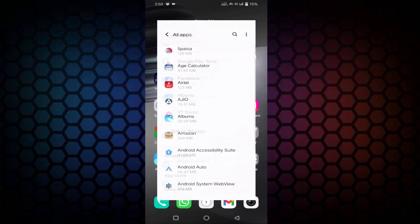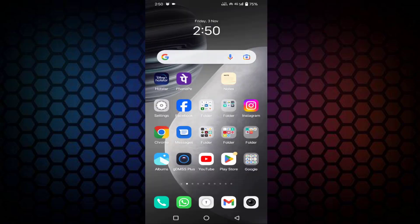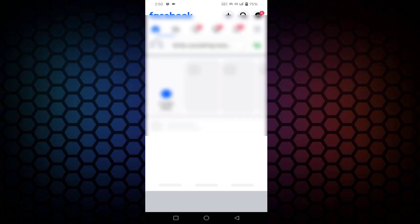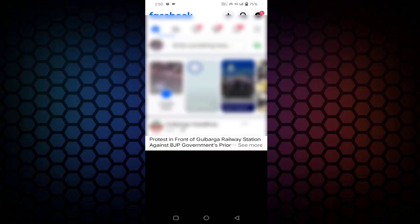And check whether your problem is fixed or not. If you're still facing the issue, then open your Facebook app and tap on these three horizontal lines.